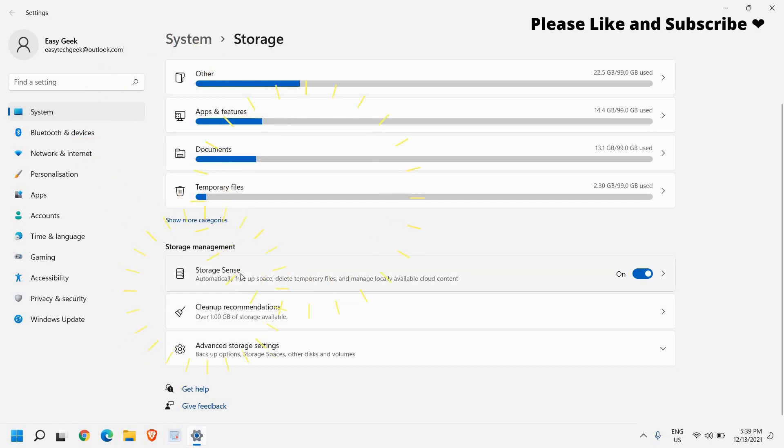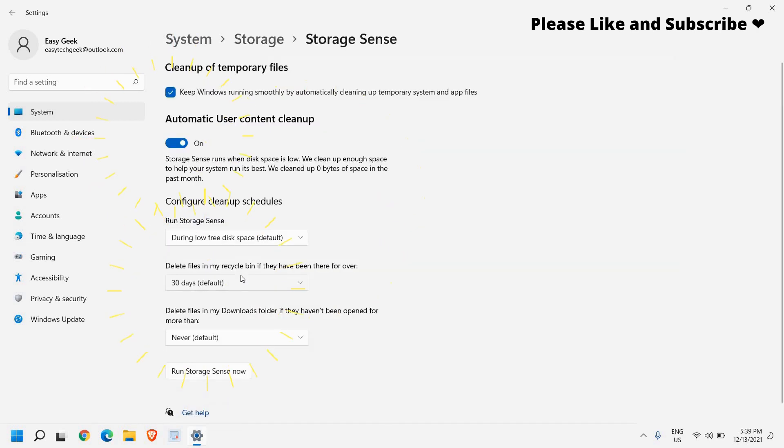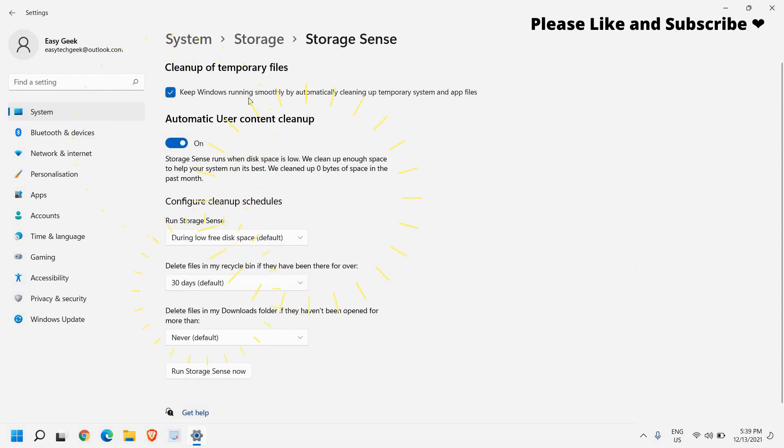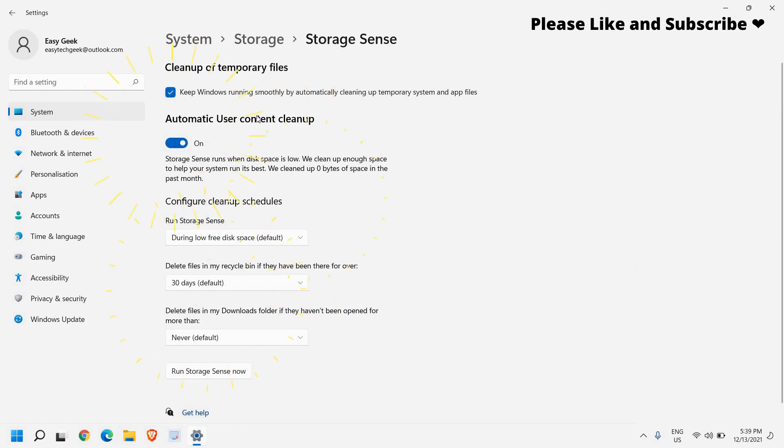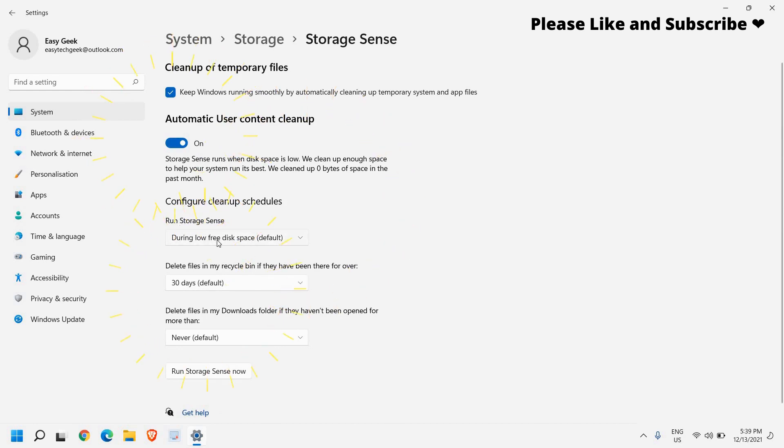So once you click on this storage sense, here you can turn on keep this check mark, keep Windows running smoothly by automatically cleaning up temporary system and app files and turn this on and run storage sense during low disk space.